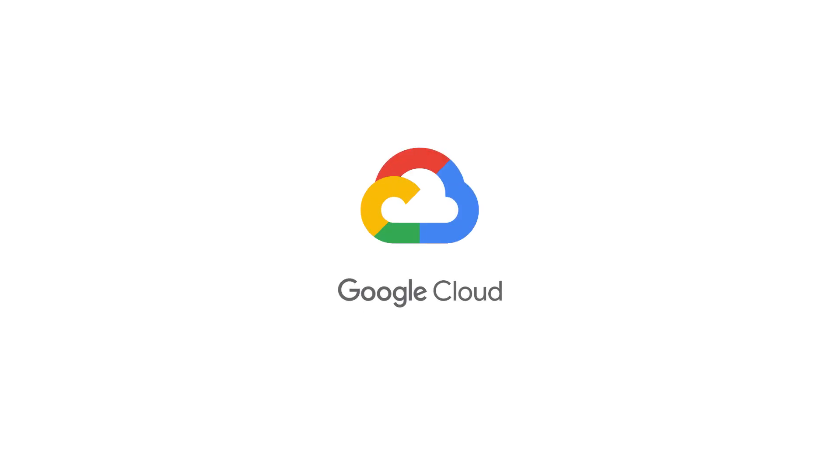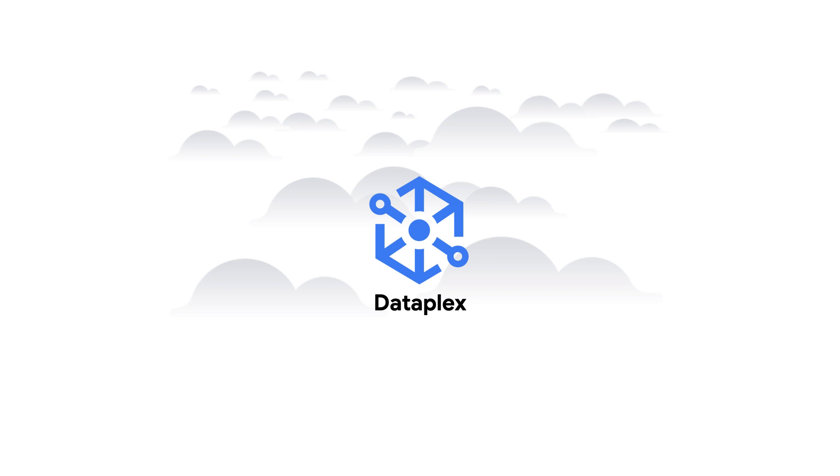Looking to build a flexible, smart, and secure data analytics platform? Give me one minute and I'll show you how Dataplex can help.